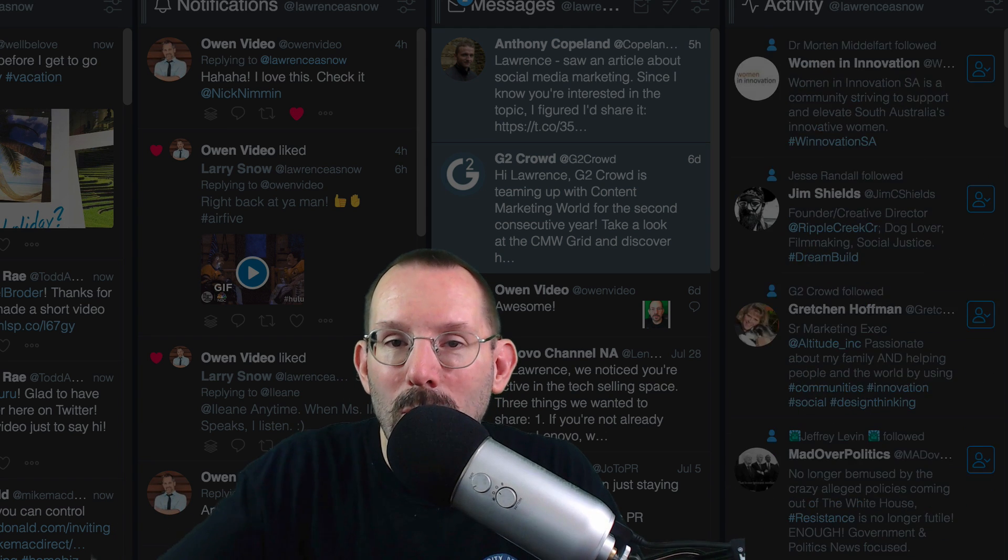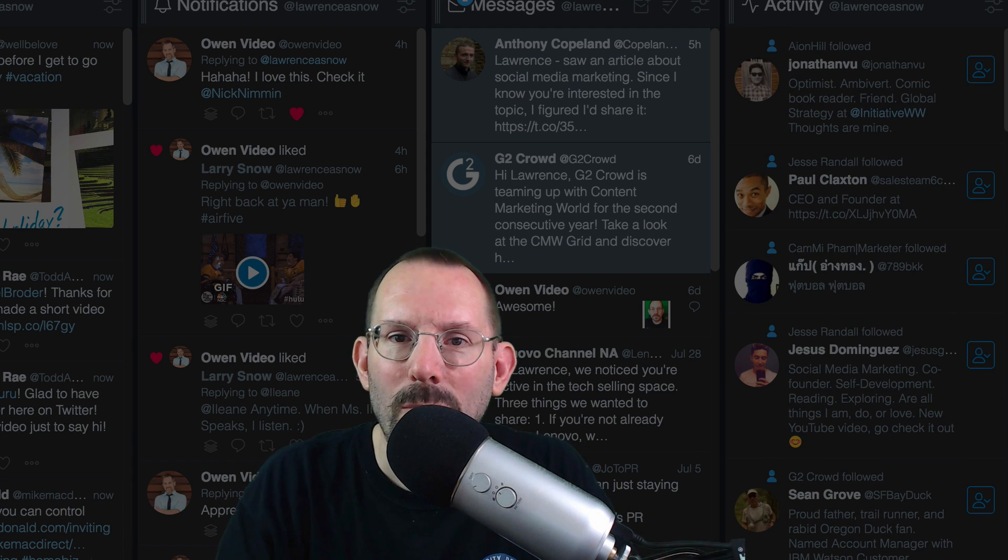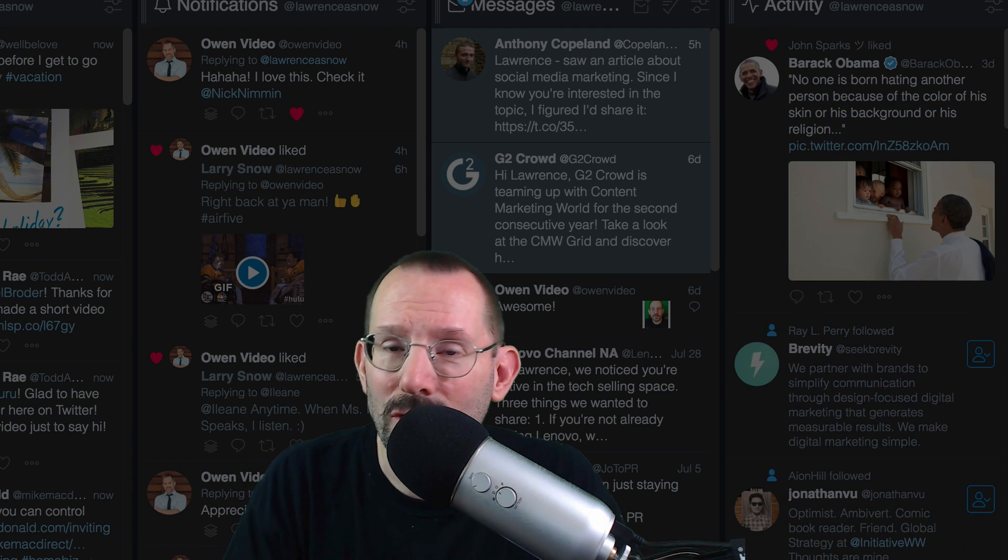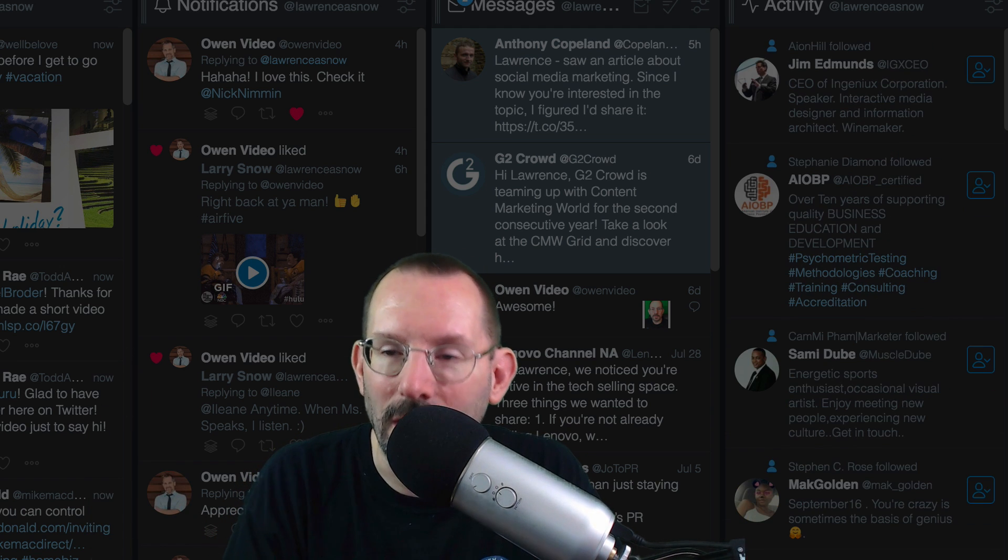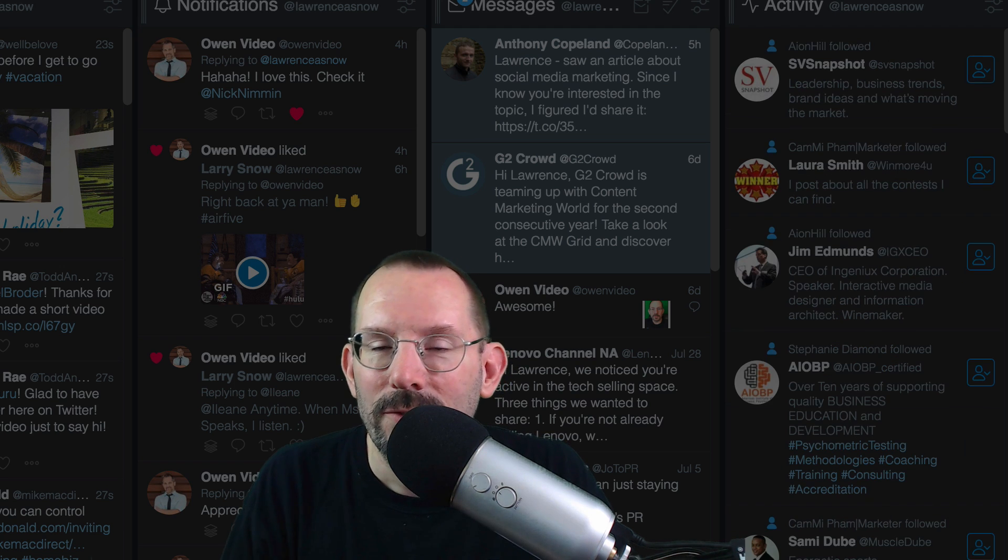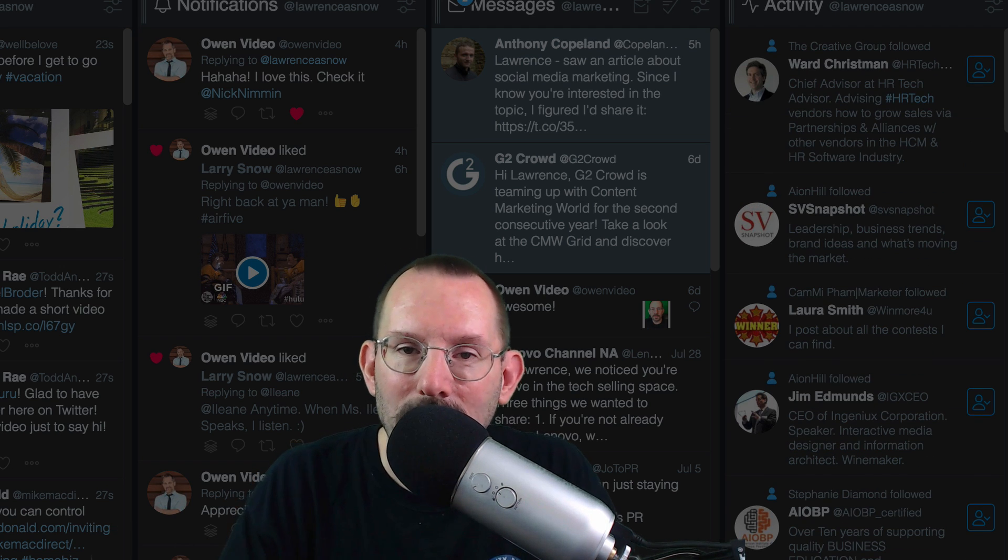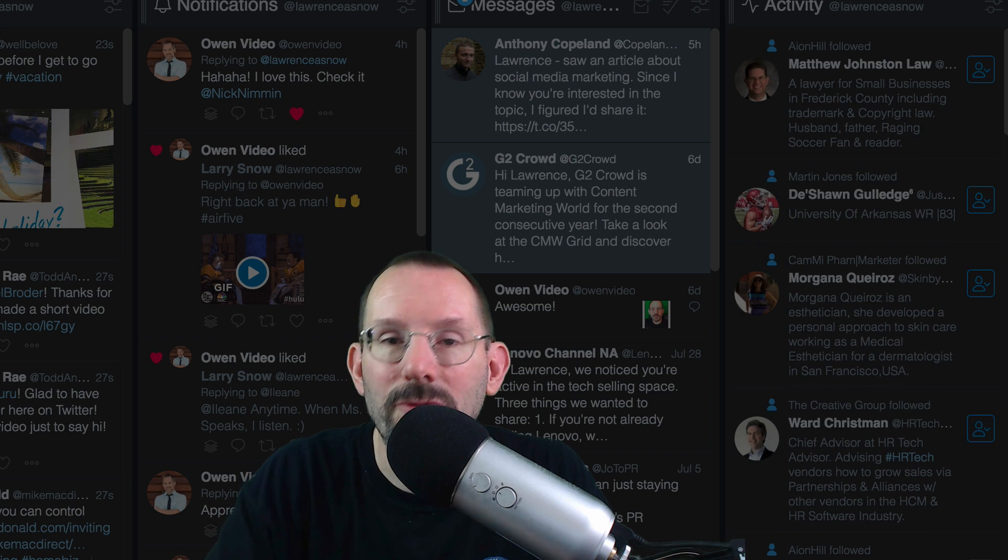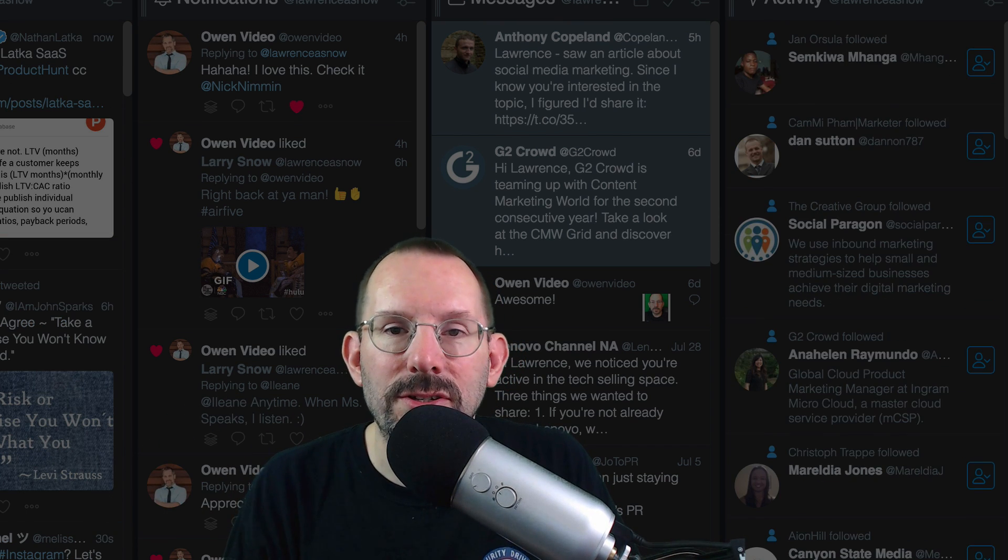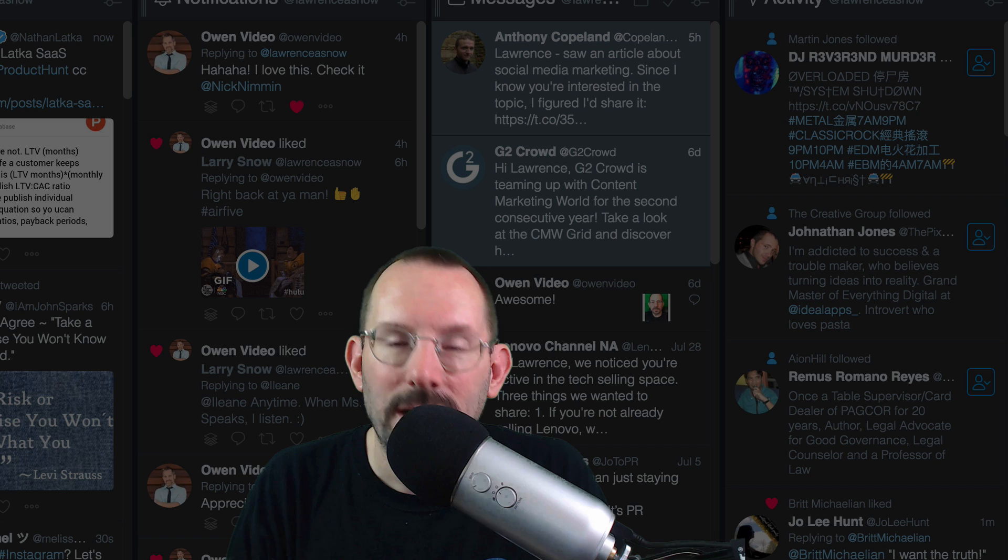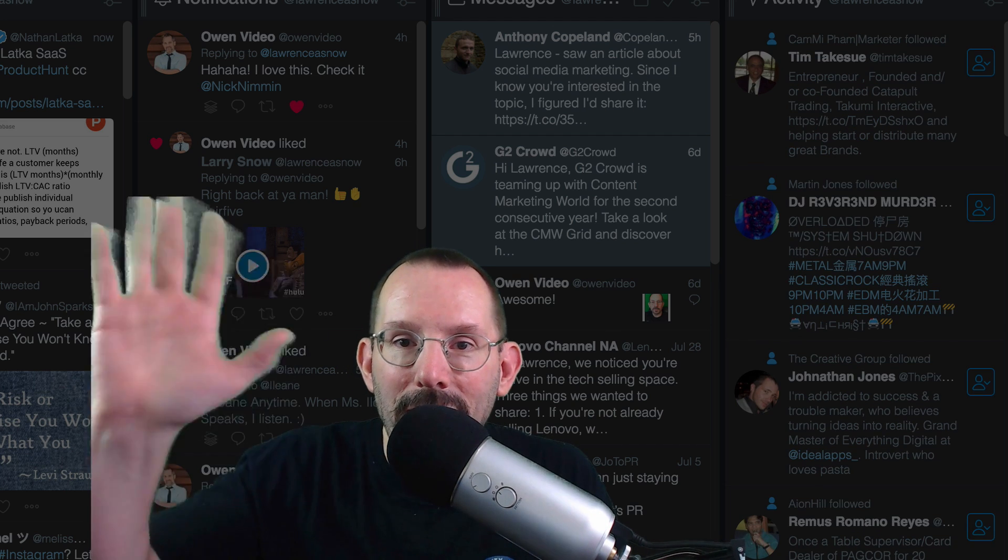So let me know what you think about TweetDeck. Have you tried it? When was the last time you tried it? Are you going to try it now that I've mentioned it and brought up all the awesomeness that it has? Let me know in the comments below. If you like the content and you like what I'm talking about, give it a thumbs up. And don't forget to subscribe if you're new to the channel. If you want to know more about me, go to larrysnow.me and I'll see you in the next video. Bye!